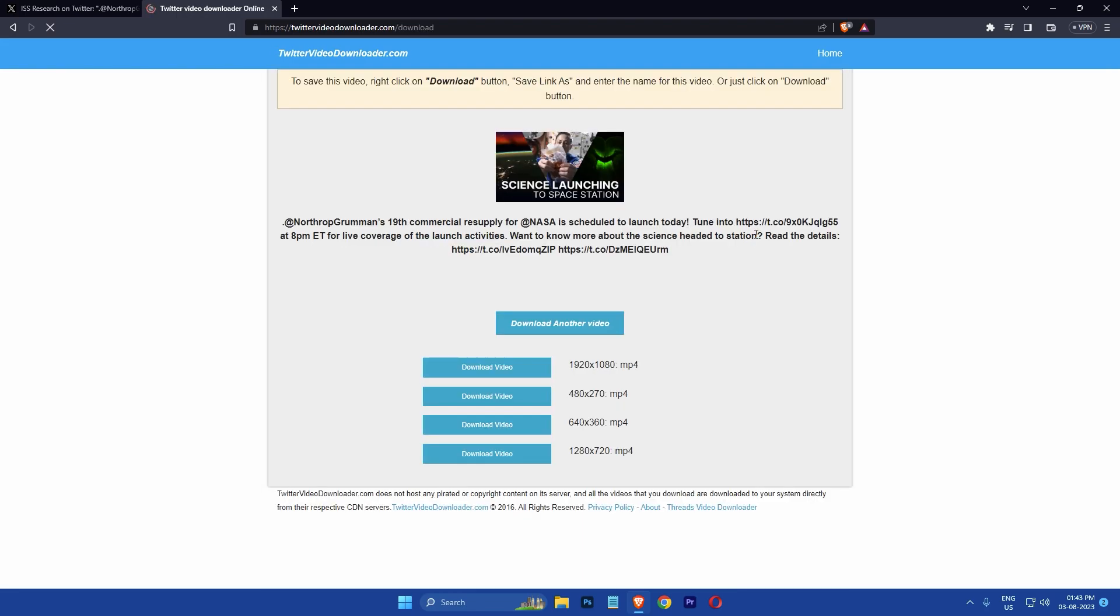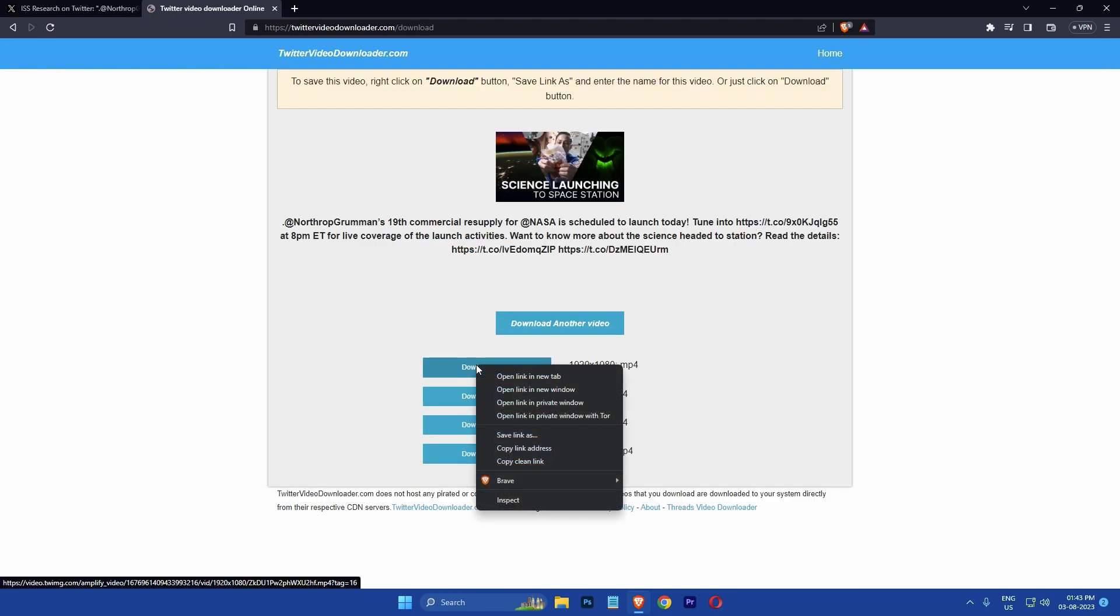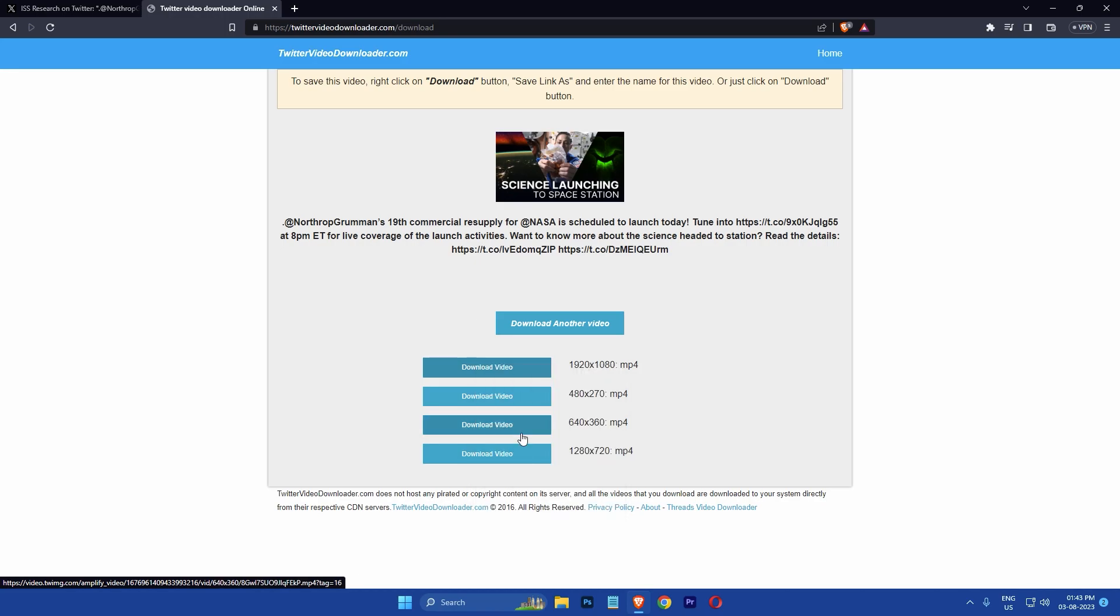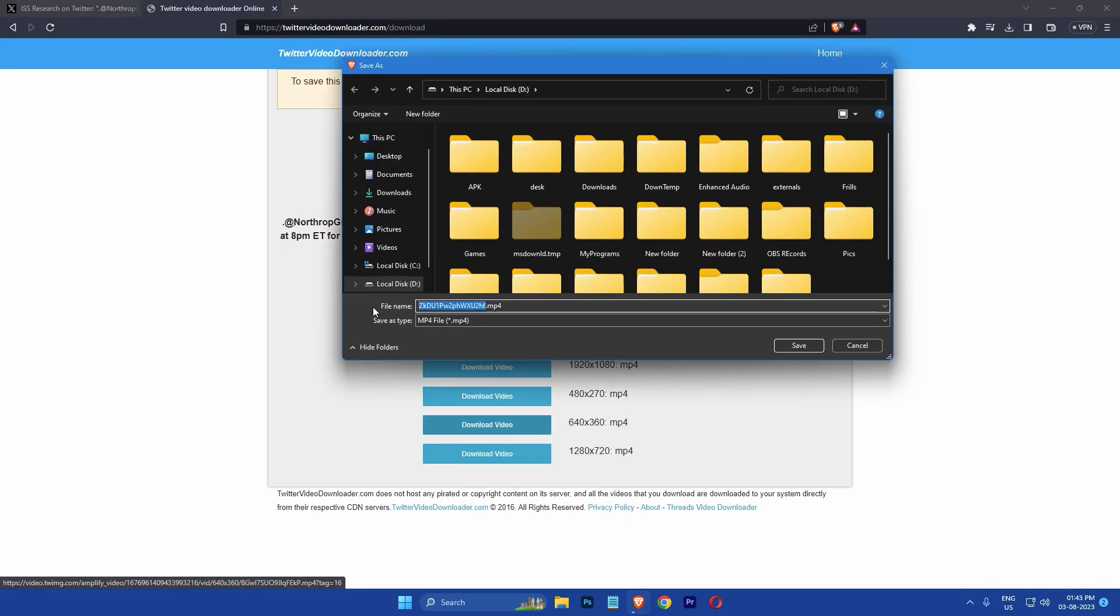You will see a page like this. Now right click on the download button next to the resolution you want and then select save link as. You will be prompted to choose a location to save the file and give it a name.